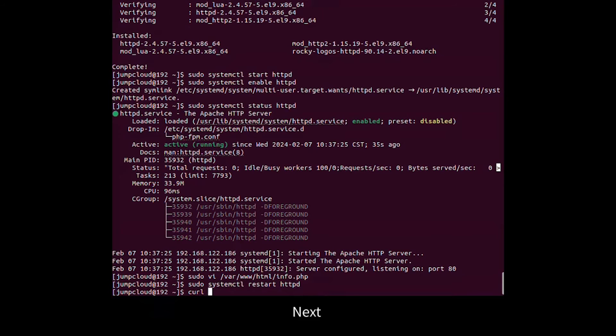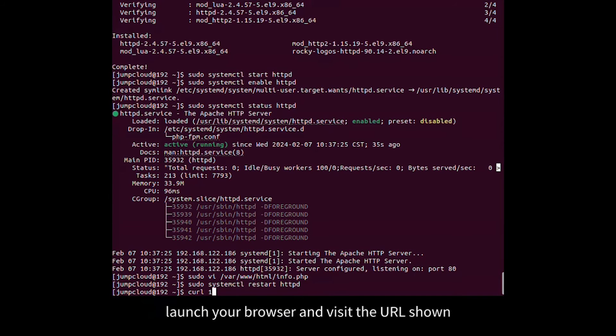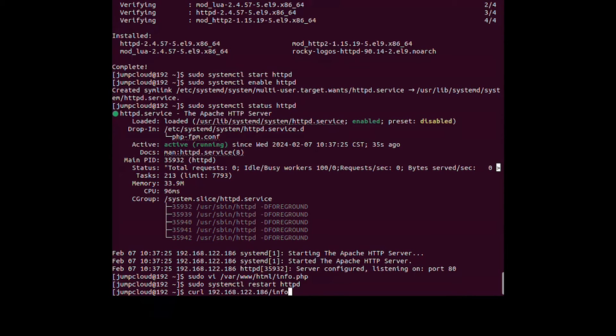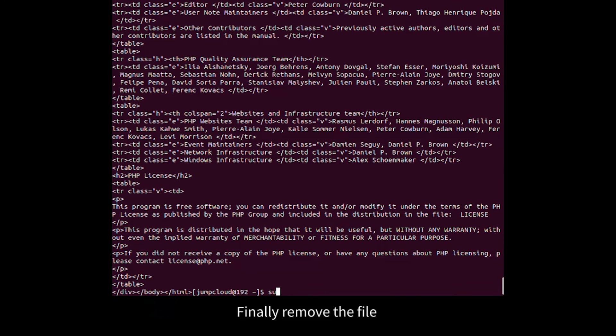Next, launch your browser and visit the URL shown. Finally, remove the file.